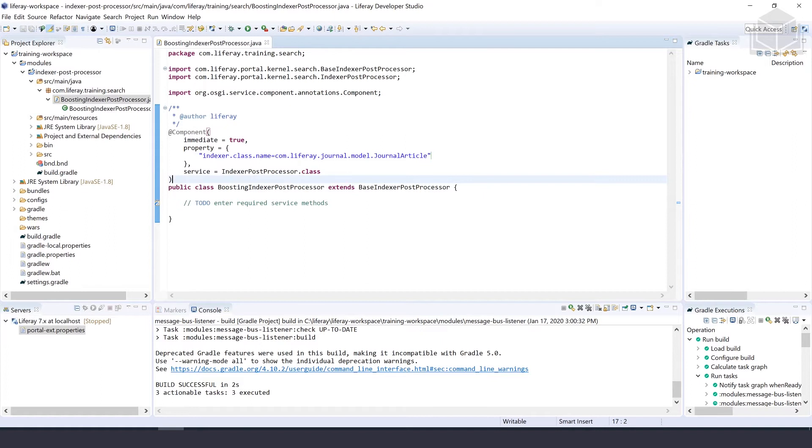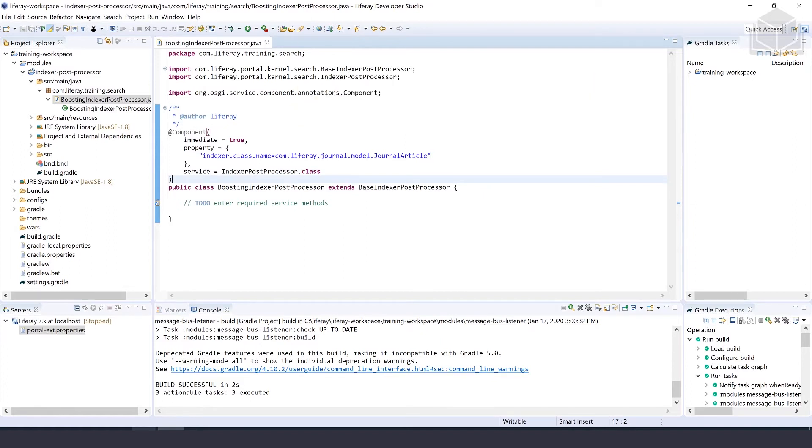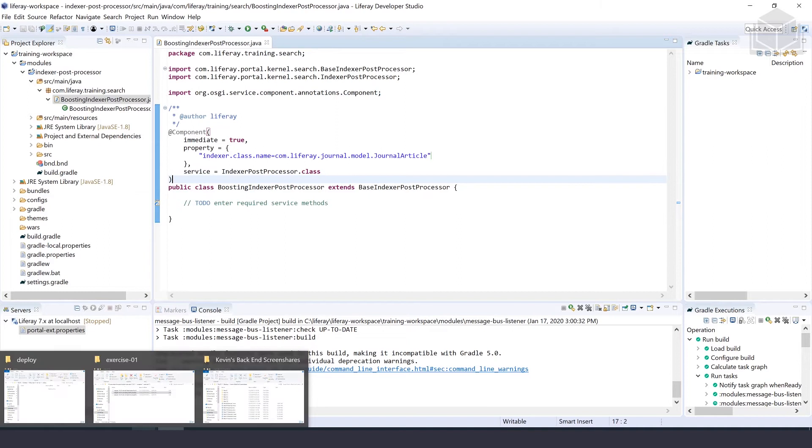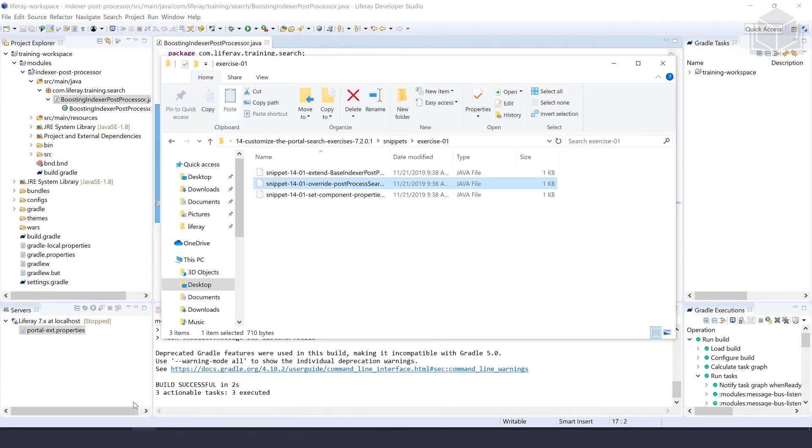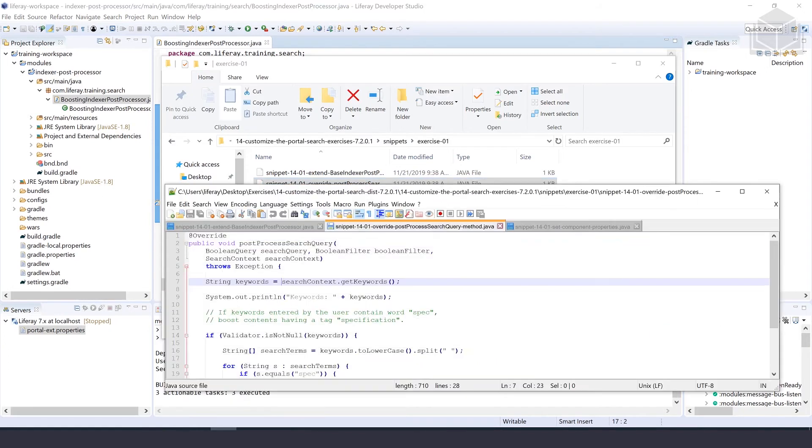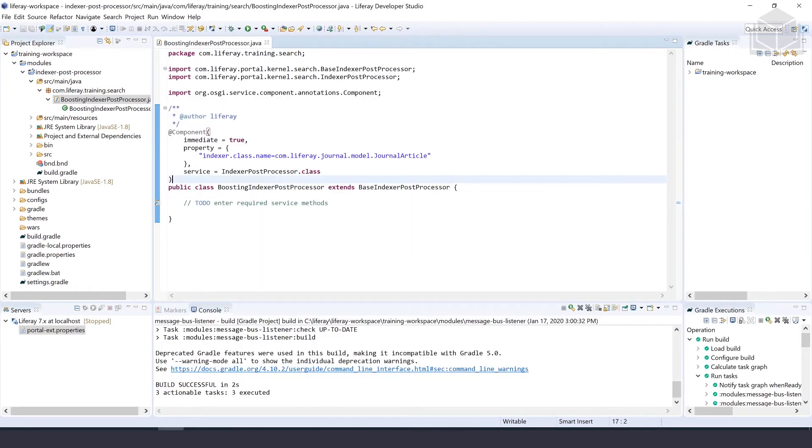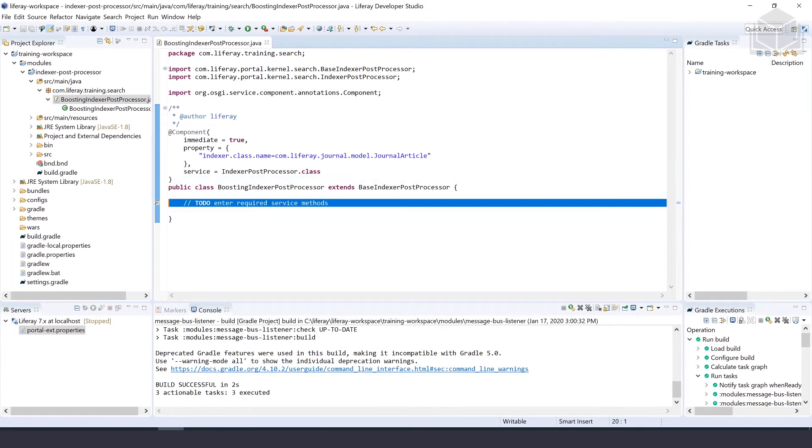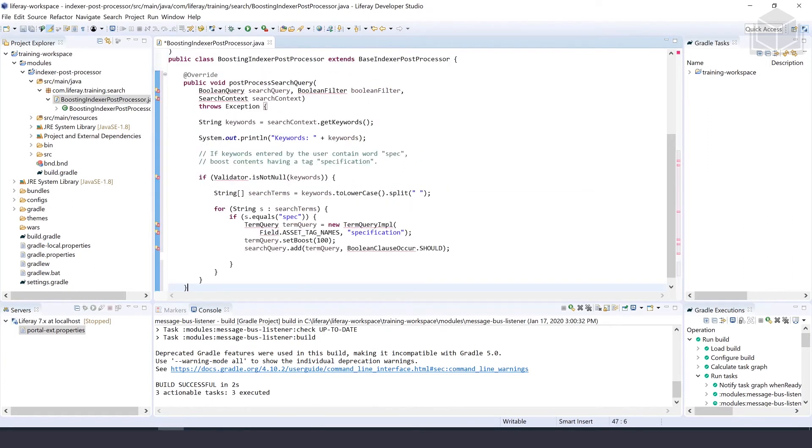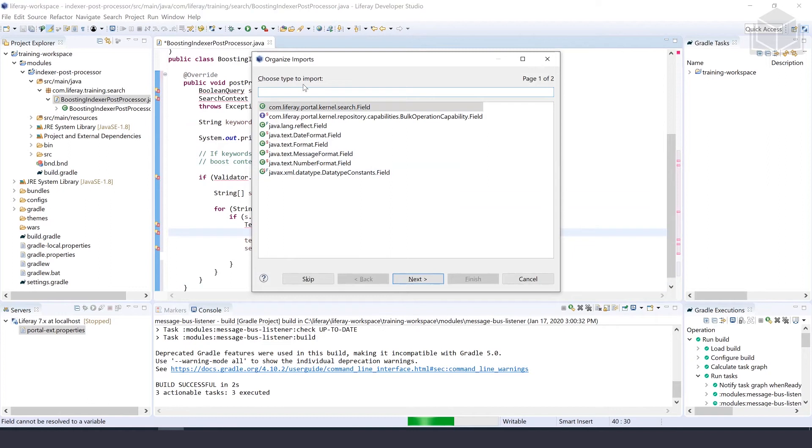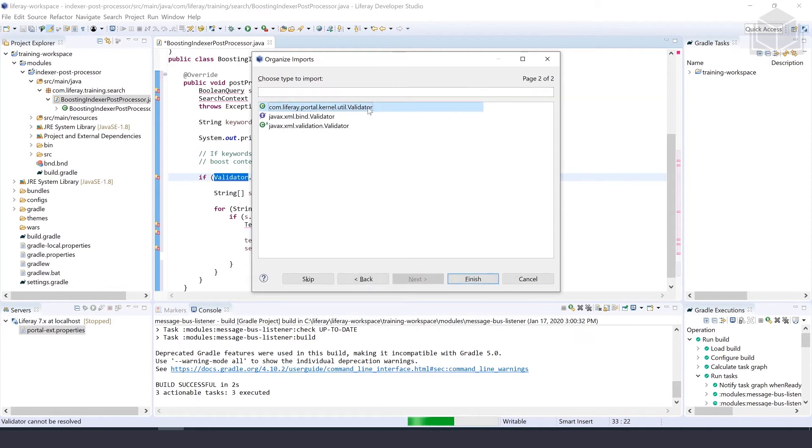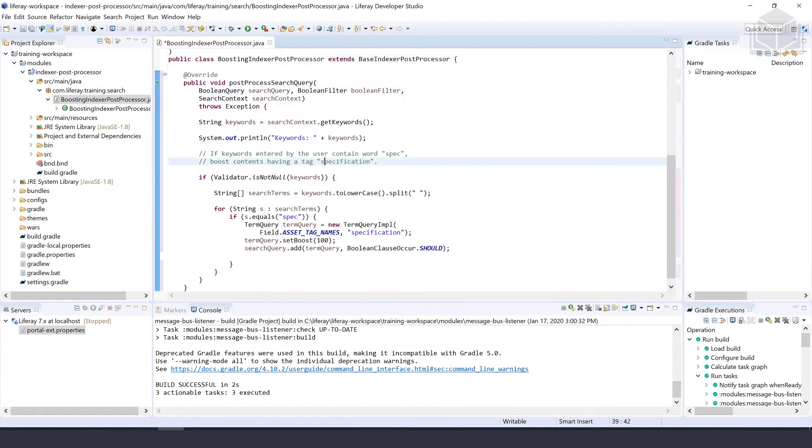Next, we're going to override the post-processor search query method. We've actually provided a snippet for you inside of the exercise of chapter 14. We'll open that up and copy that post-processor search query method and paste it in here. Make sure to import all of your missing imports. For field, we'll select com.liferay.portal.kernel.search.Field. And for validator, we'll do the same for com.liferay.portal.kernel.util.Validator. That should remove our errors and take us to the end of the code customizations that we need to do.